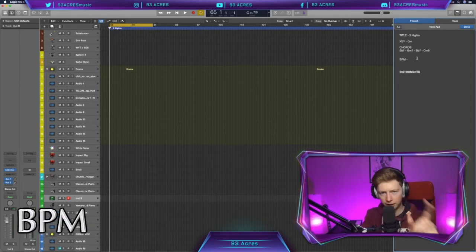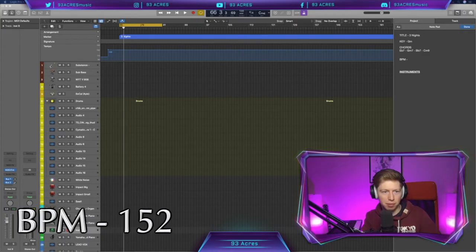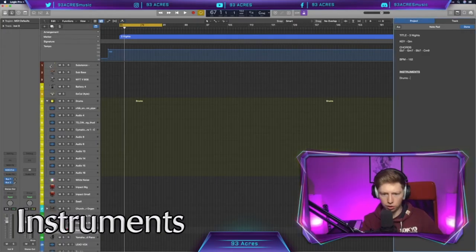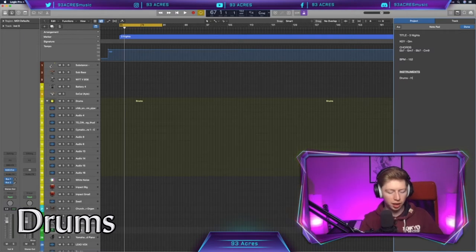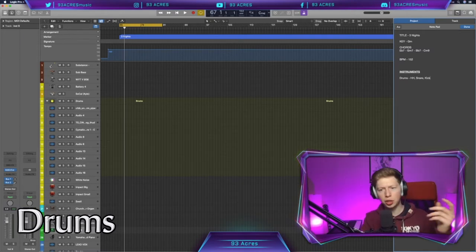BPM. I'm gonna play the track. I'm gonna use my metronome, click along to it, and let's find it. 12 seconds later. I've never been so sure of a 152. Instruments. We've got drums. We've got high hats. We've got snares. We've got a kick. That's pretty much all I hear.